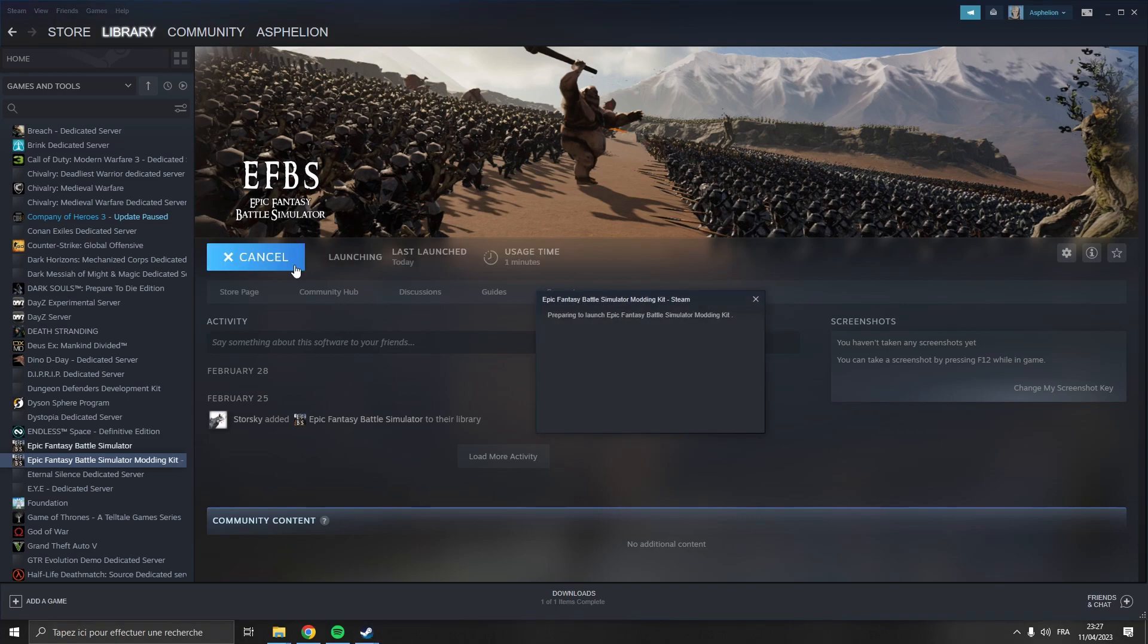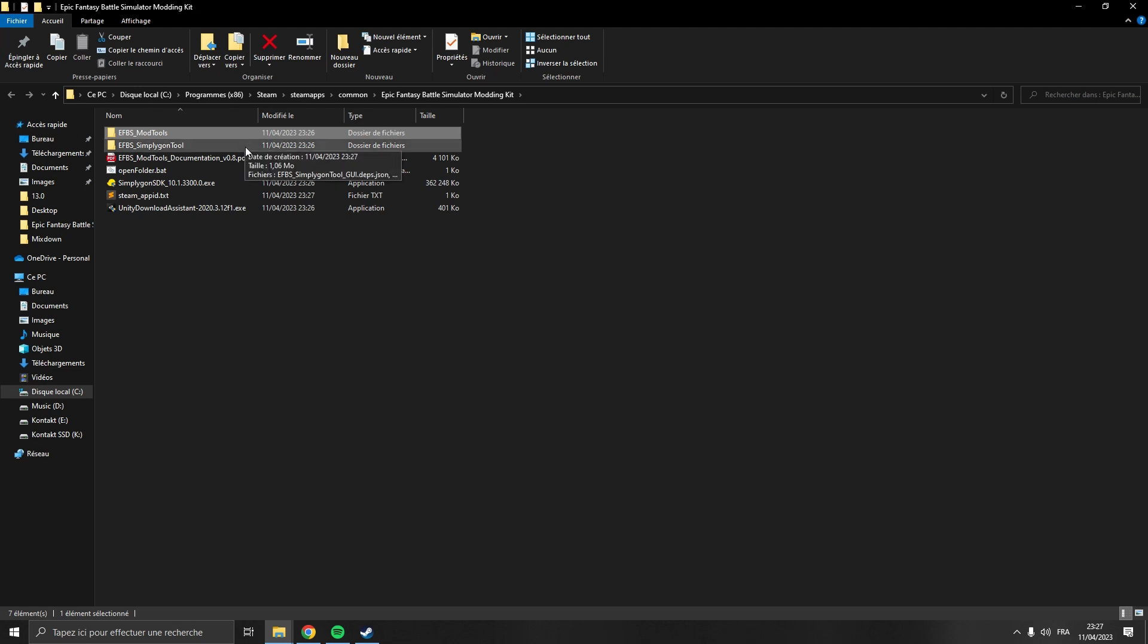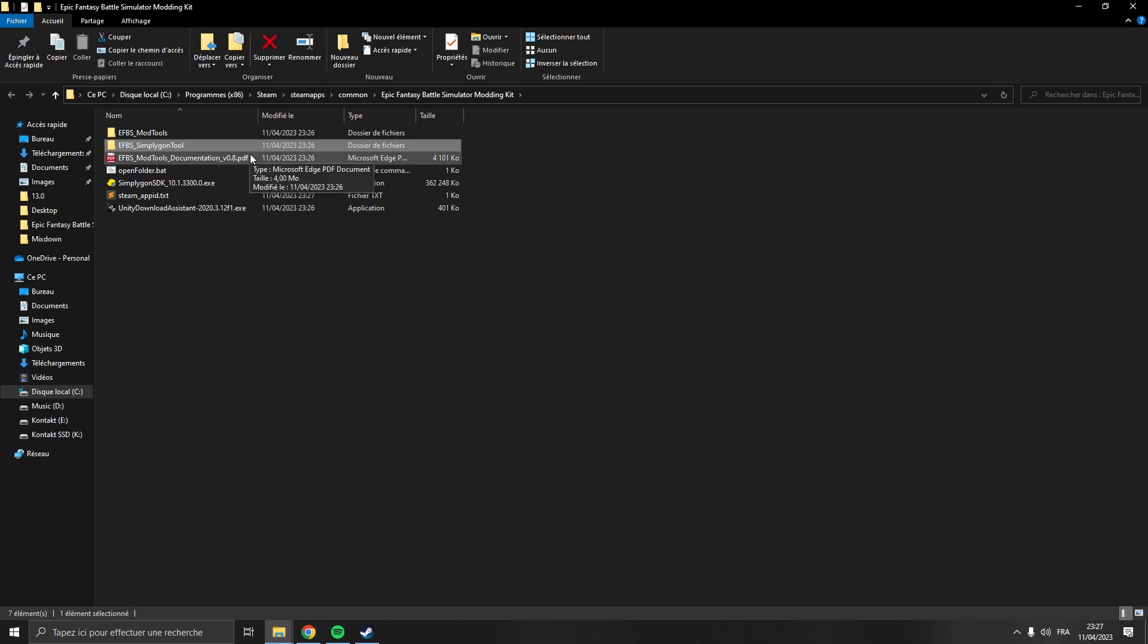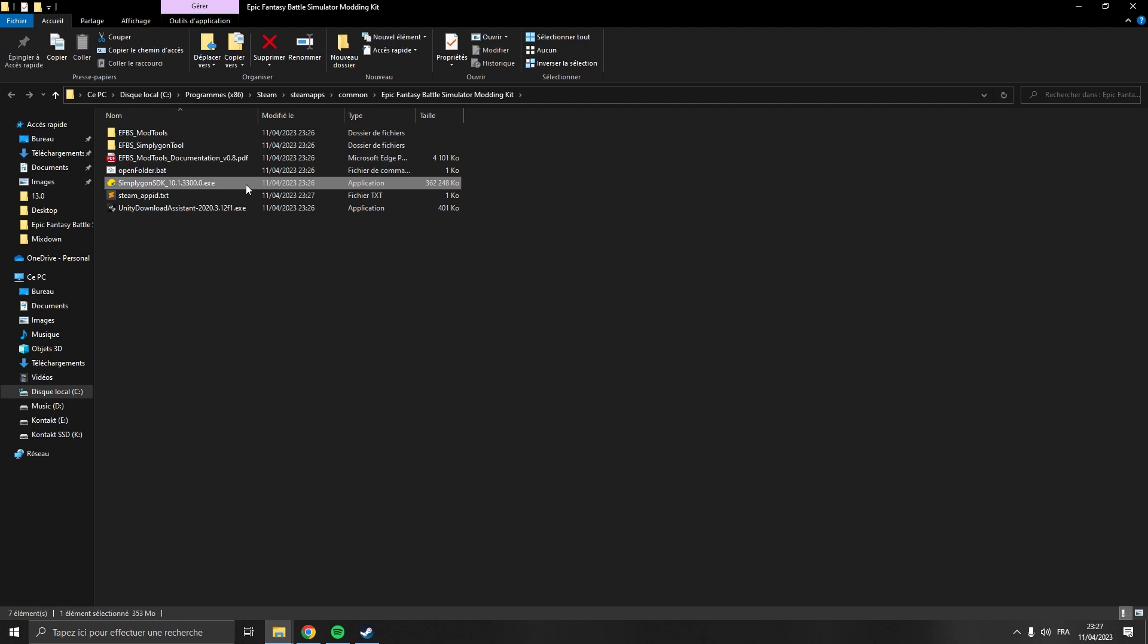It's going to open this folder which contains EFBS mod tools, which is the Unity project we're going to use, EFBS Simpligon tool, which is a custom tool I made that uses Simpligon to generate LODs or level of details, a PDF documentation - very important, please take the time to read it - Simpligon SDK installer, and the Unity installer.